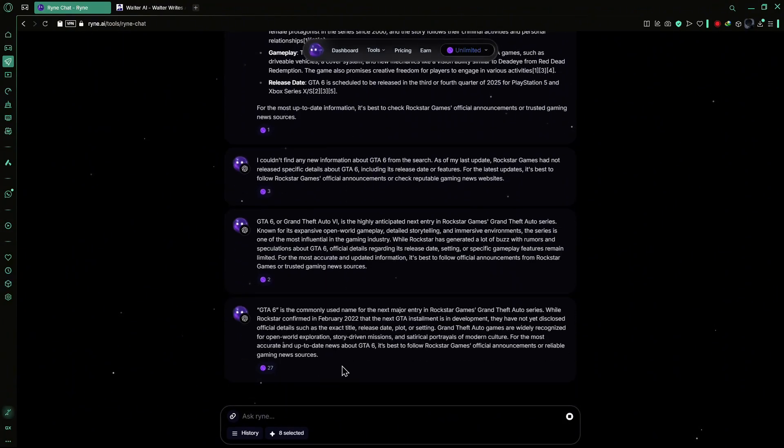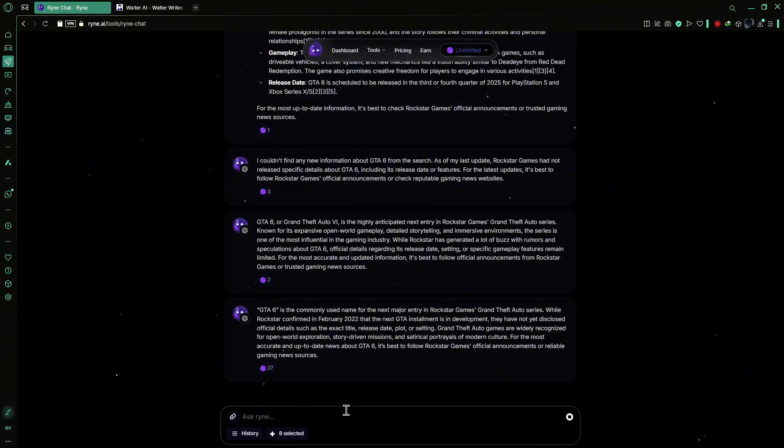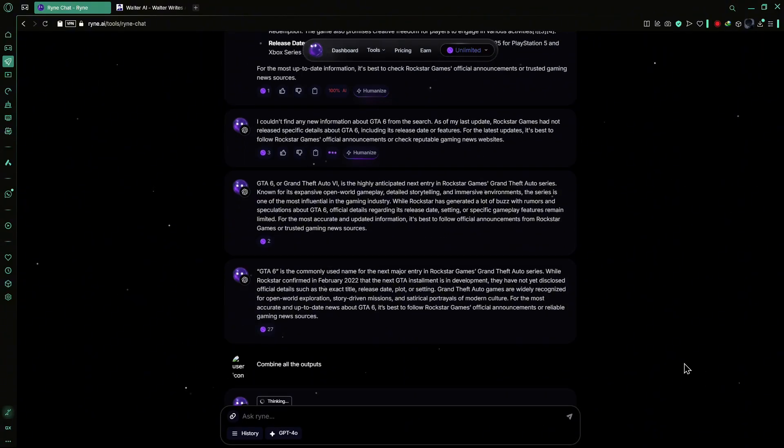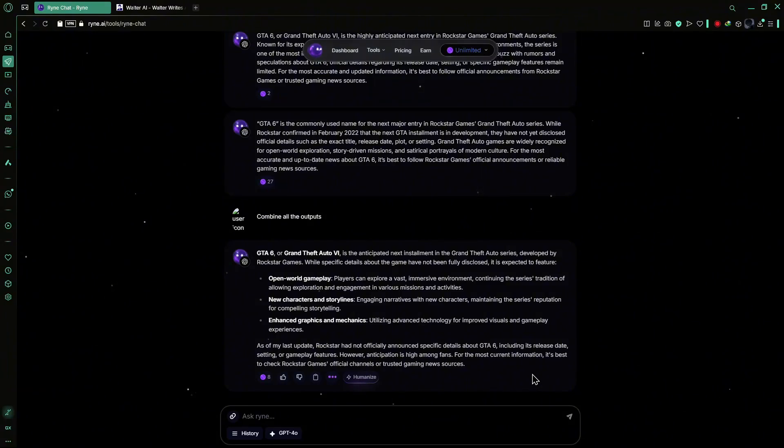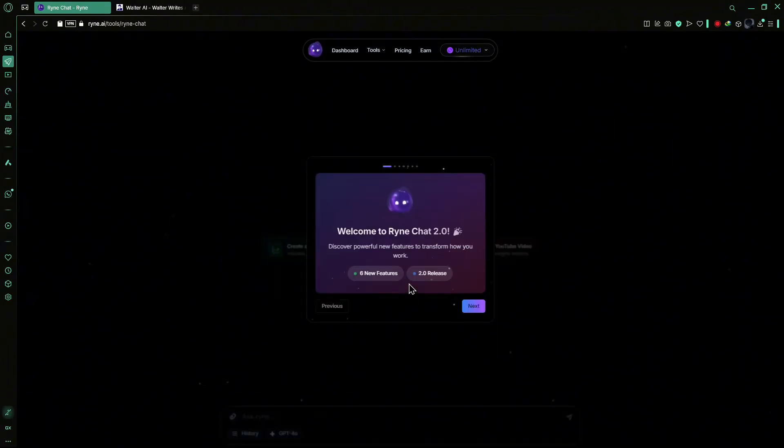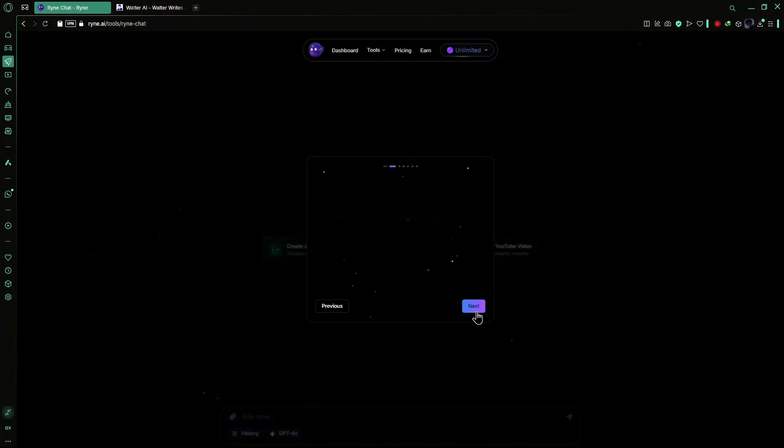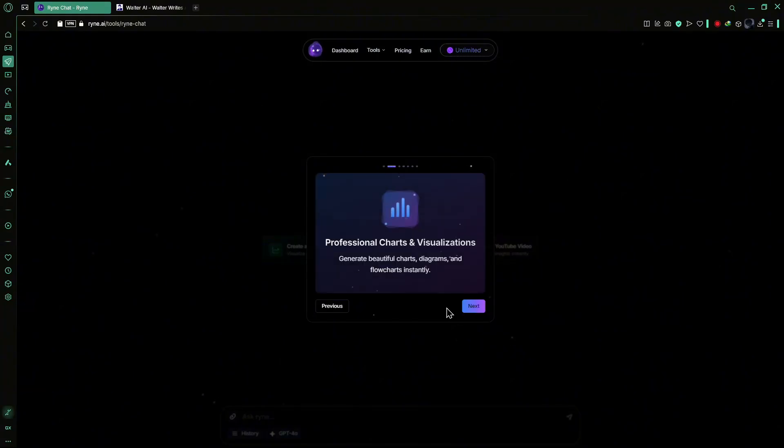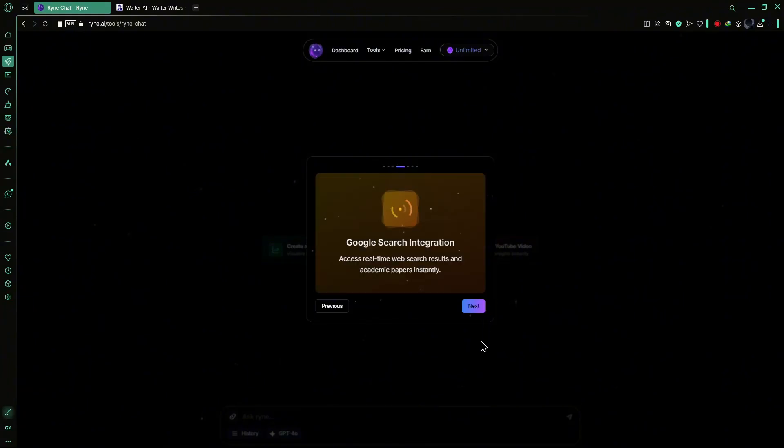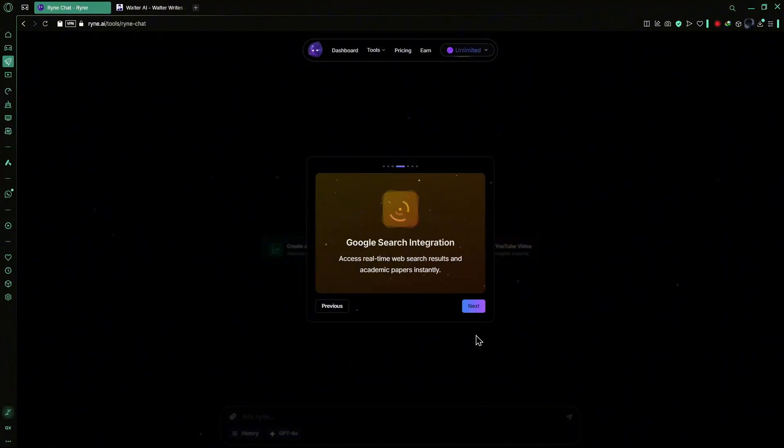If you prefer a unified response, you can ask the AI to combine all the individual outputs into one cohesive answer. This flexibility offers a comprehensive view of how various AI models approach the same question. Ryan AI has recently introduced new functionalities within the Chat All feature. You can now generate beautiful charts, diagrams and flowcharts instantly. Additionally, it enables the creation of presentations, spreadsheets and documents through chat interactions. The platform also provides access to real-time web search results and academic papers, enhancing the depth and relevance of information available.